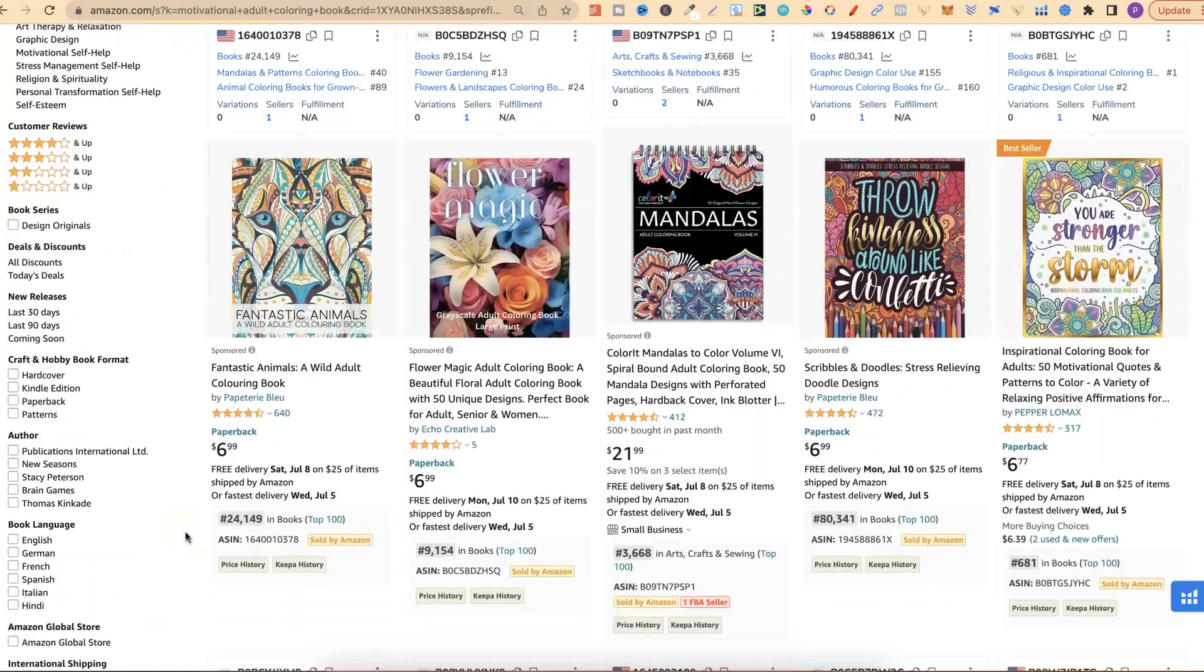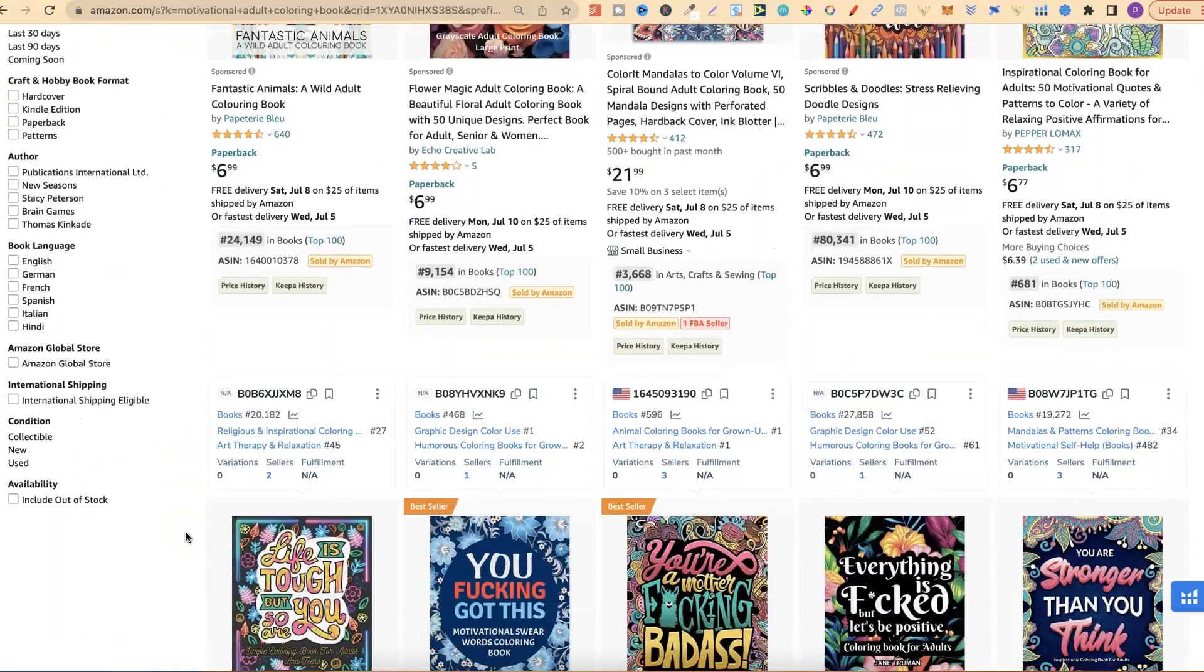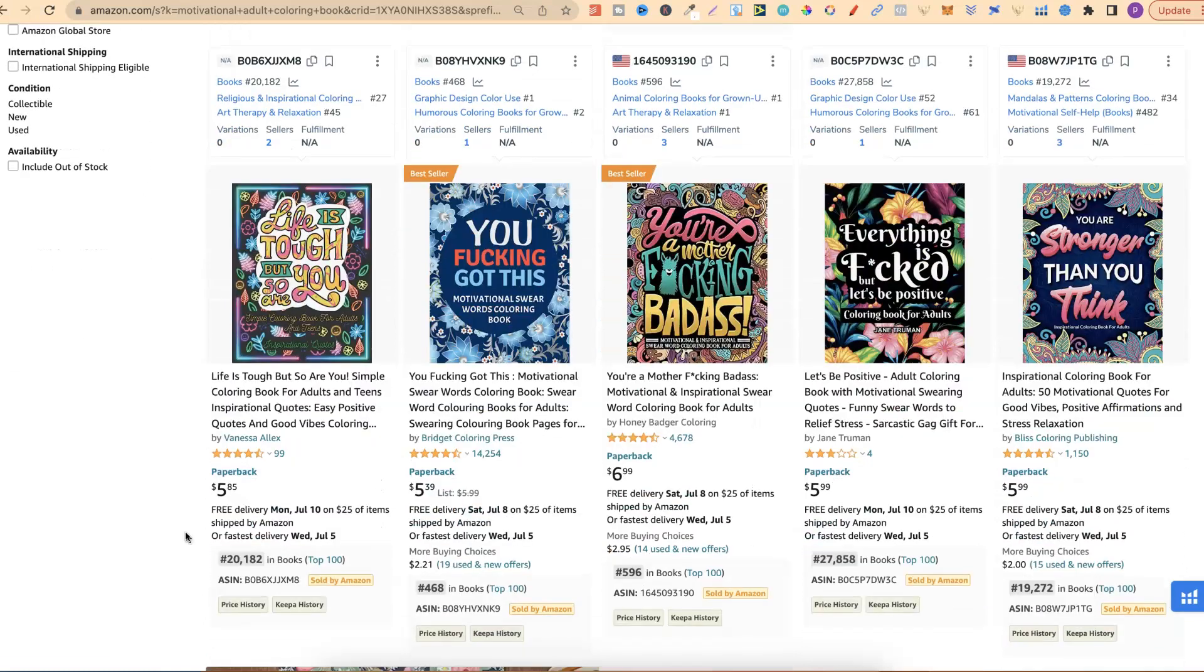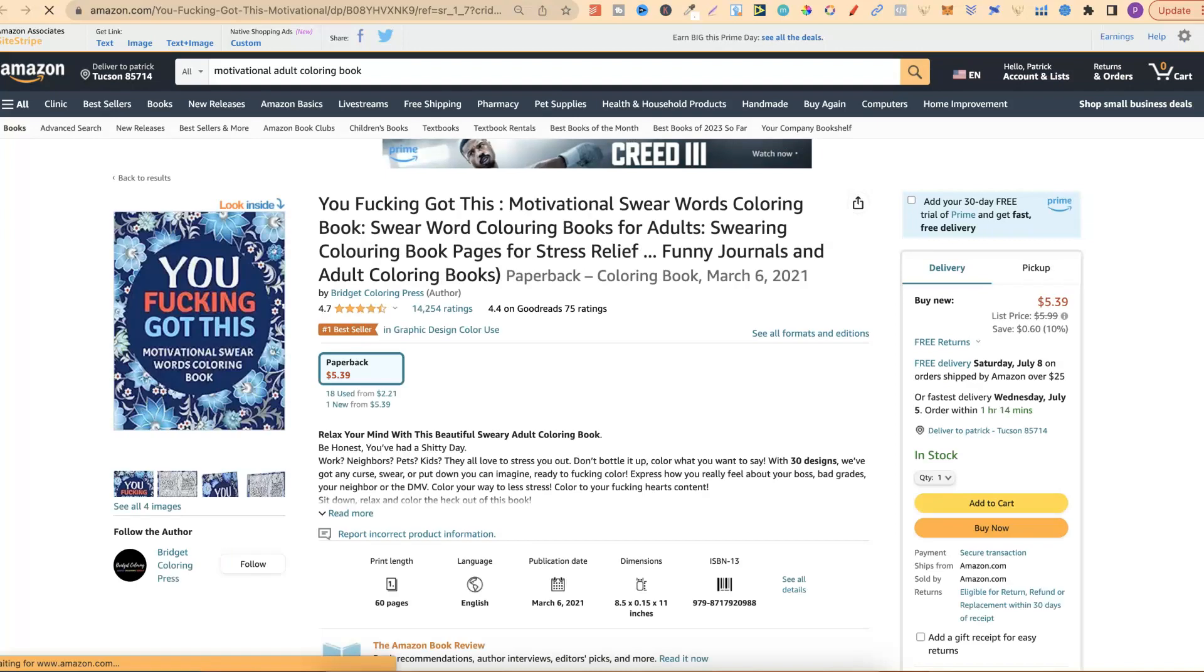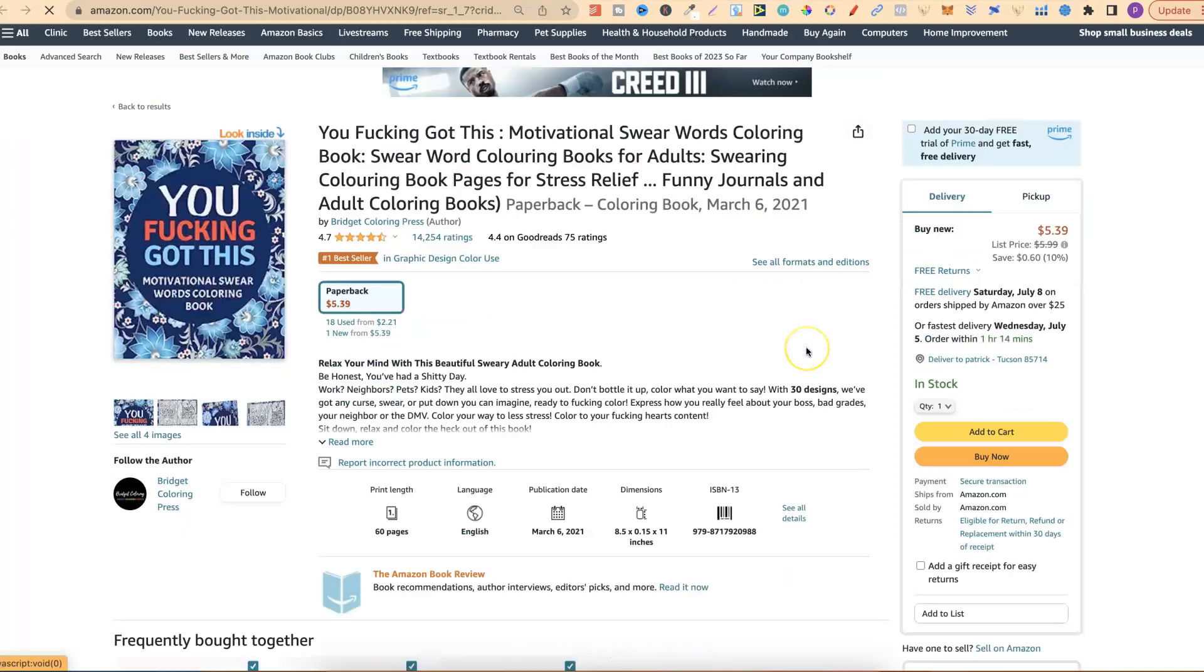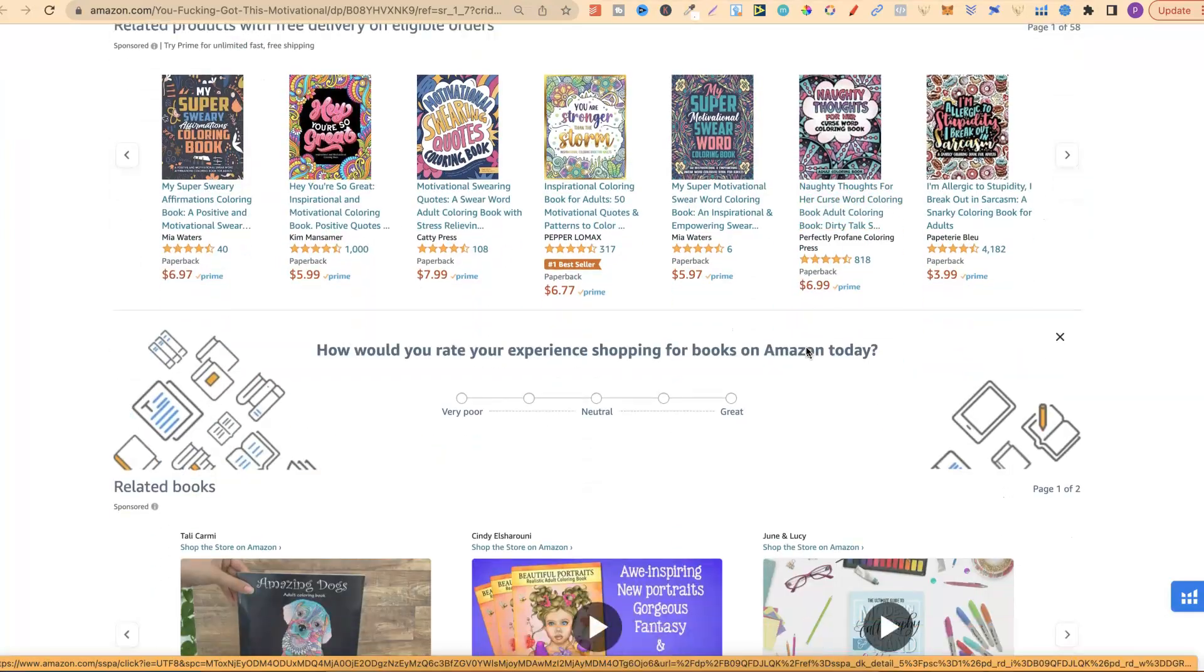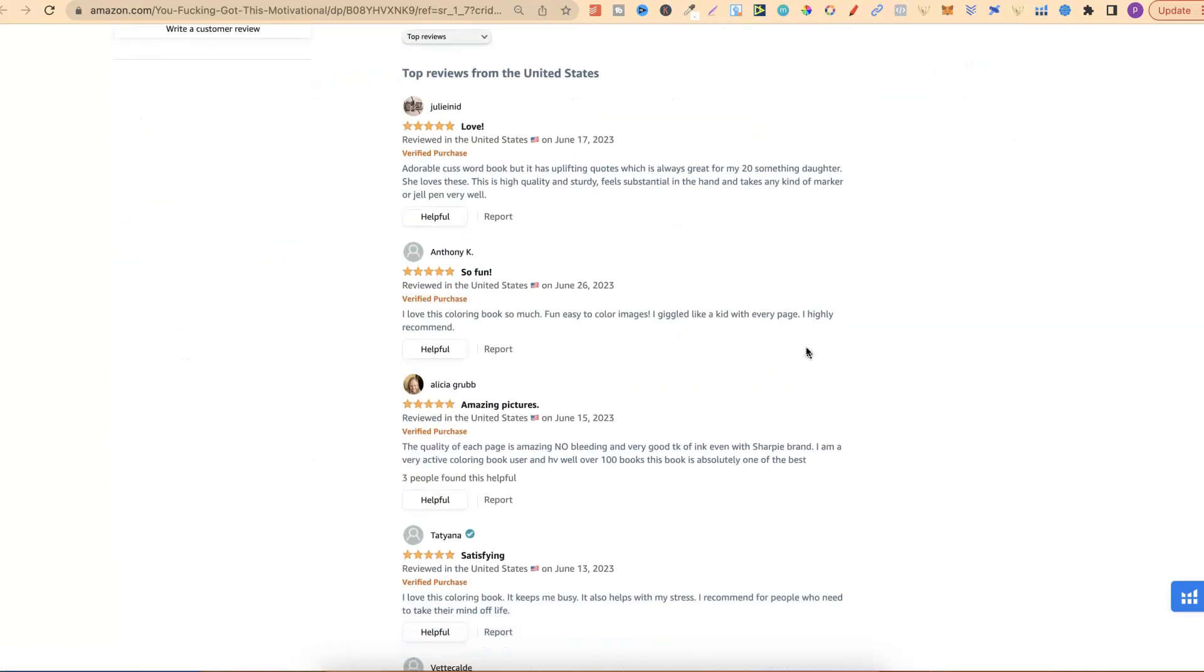When doing any type of research on Amazon and into the books that you want to create, it's always a best practice to go through each individual book, scroll all the way down to the bottom, and start reading the reviews. This way you can see all the bad things and all the good things that people are saying. Then you can incorporate that into the creation of your own books. What I'm going to do within this video is share with you a process that you can now use, using ChatGPT to really speed this up.